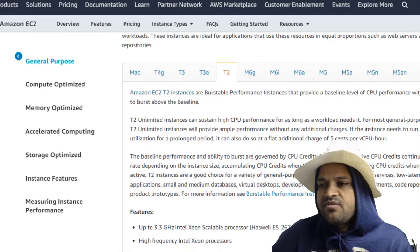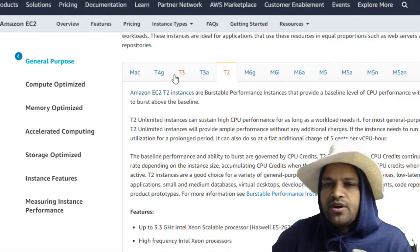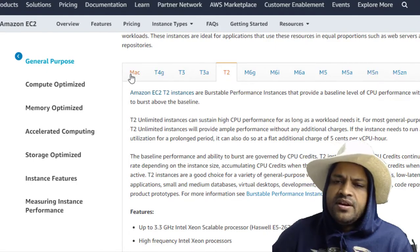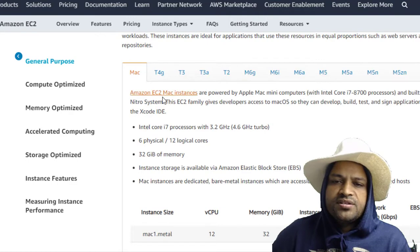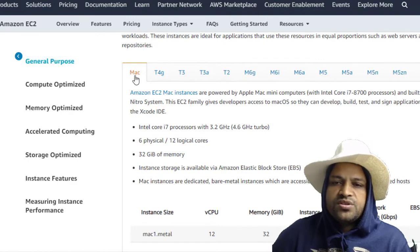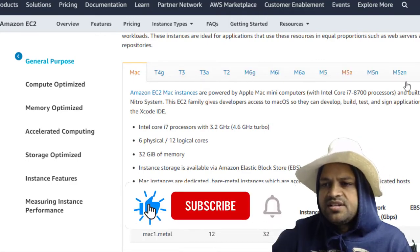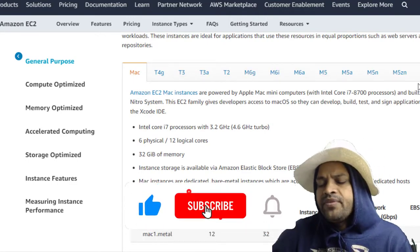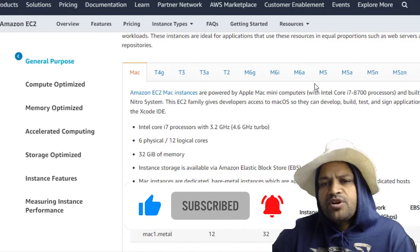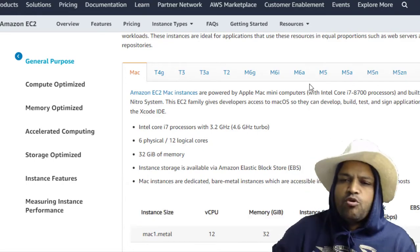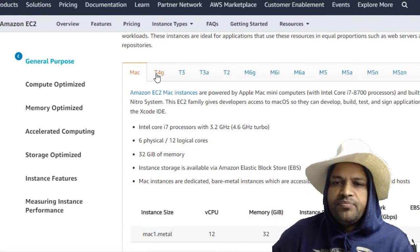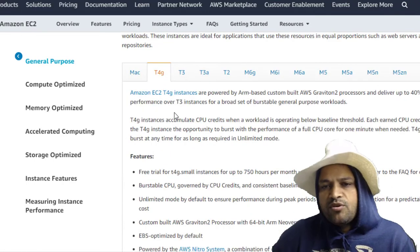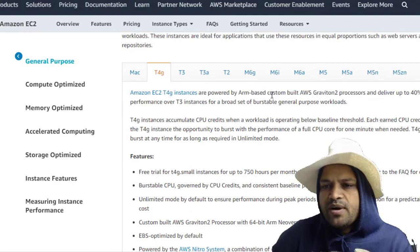And again, in General Purpose you can see that there are different types like A1, M4, M5, T4, T3, and Mac. So if you want to run the applications on Mac operating system you will go for this instance. And these other instances are created based upon different types of processors and memory. If you talk about T4, you can see that they are powered by